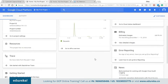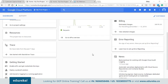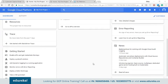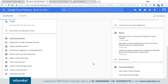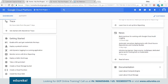We have the billing estimate section, which provides you with billing details in a real-time scenario. Coming down, we have the error reporting where you can see if there are any errors in any of your instances or resources. We have the news section where you get news related to Google Cloud Platform and learn about new things. Finally, we have the documentation part where you can learn about the different resources and services offered by Google.